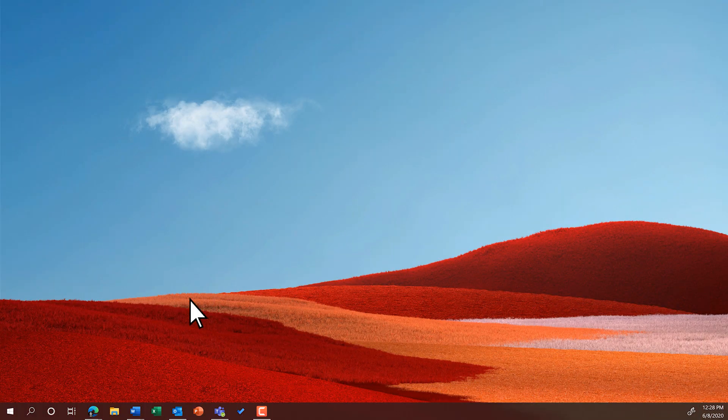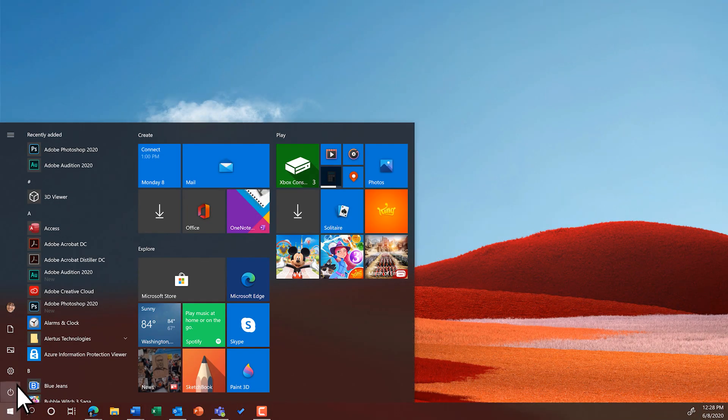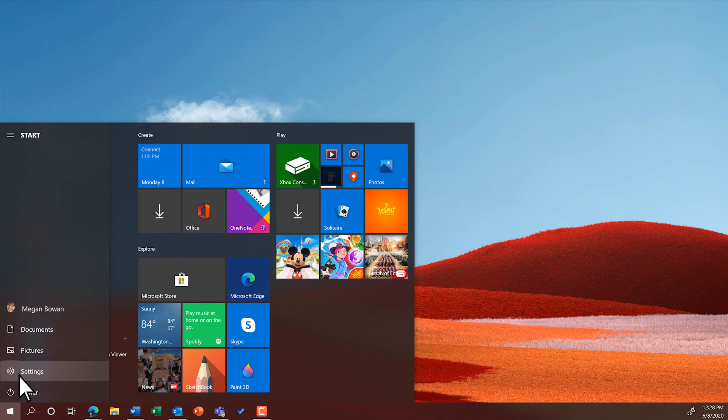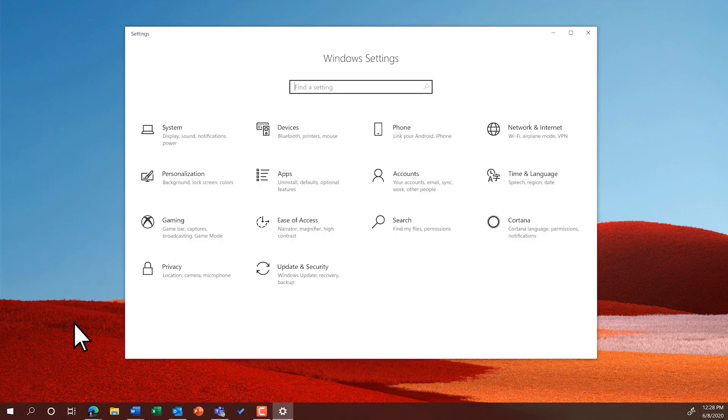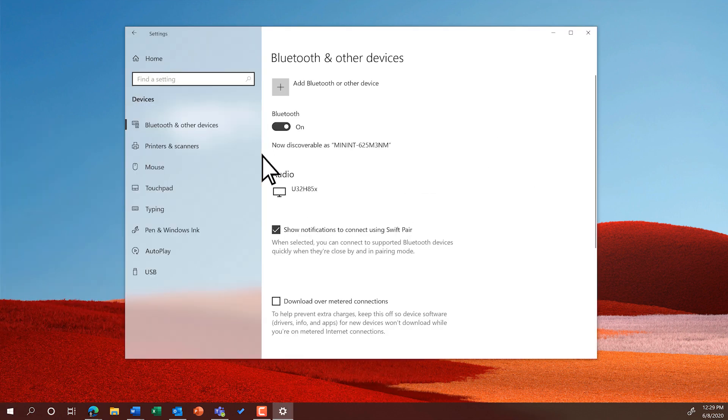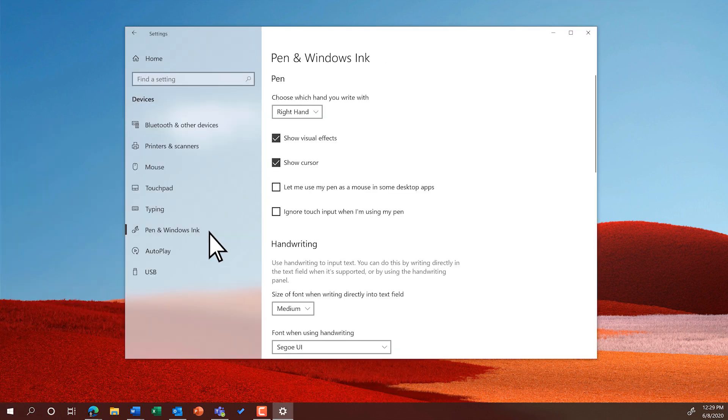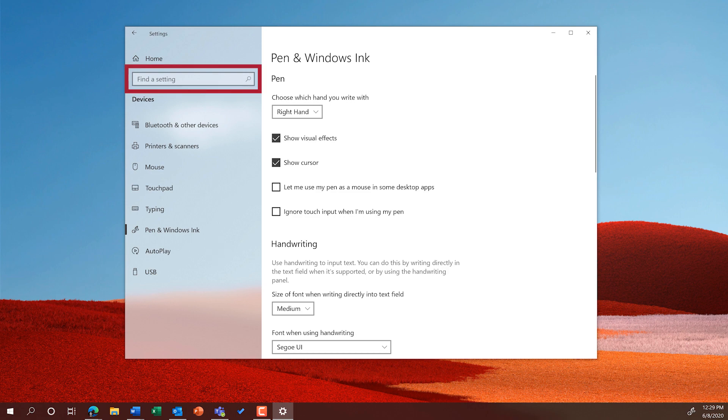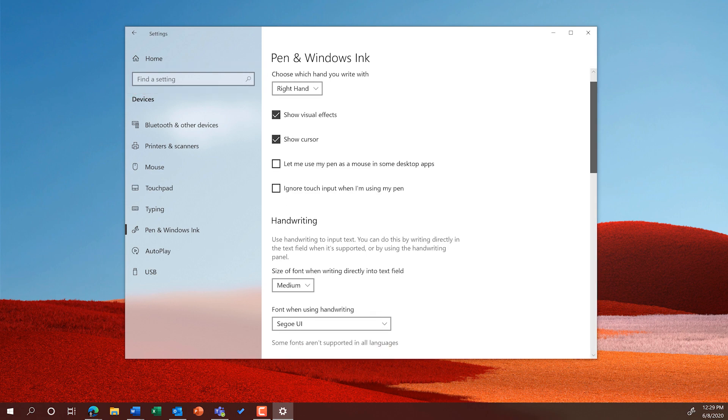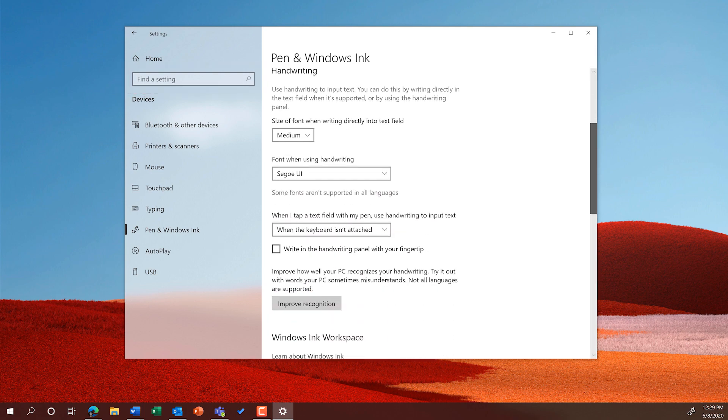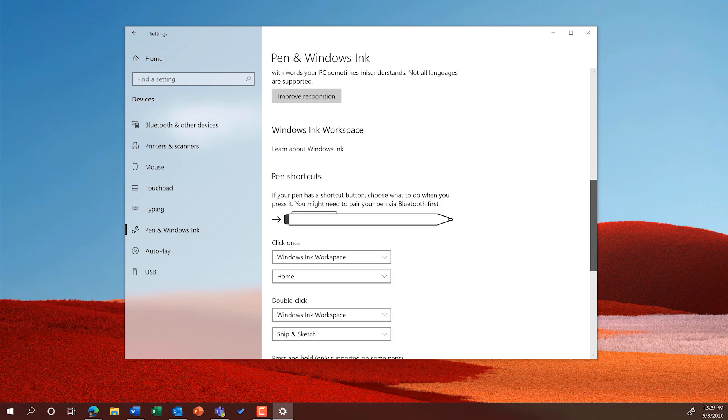Select Start, Settings, Devices, Pen and Windows Ink. Or just search Pen and Windows Ink. Here you can choose what hand you write with and change pen shortcuts.